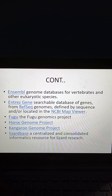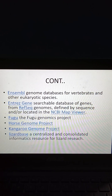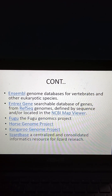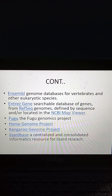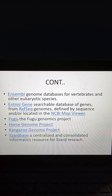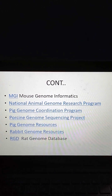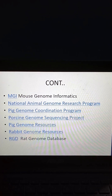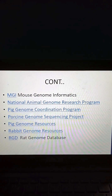Further vertebrate genomic databases include Ensembl (genome databases for vertebrates and other eukaryotic species), Entrez Gene (searchable database of genes defined by sequence and map location in the NCBI map viewer), the FUGU genomic project, horse genome project, kangaroo genome project, LizardBase (a centralized informatics resource for lizard research), MGI (Mouse Genome Informatics), National Animal Genome Research Program, pig genome coordination program, pig genome resources, rabbit genome resources, and RGD (Rat Genome Database).